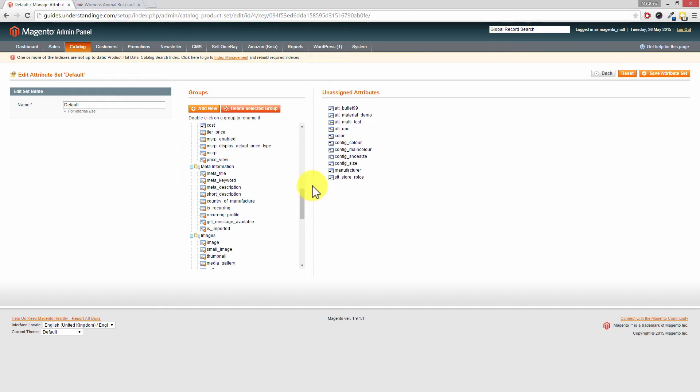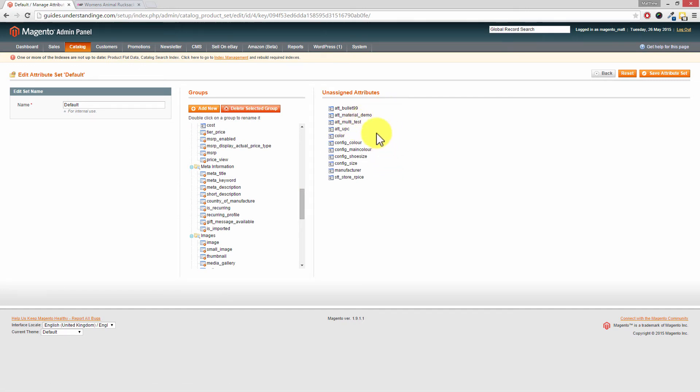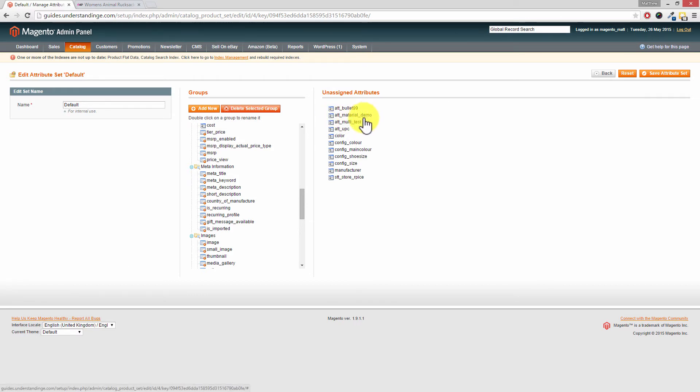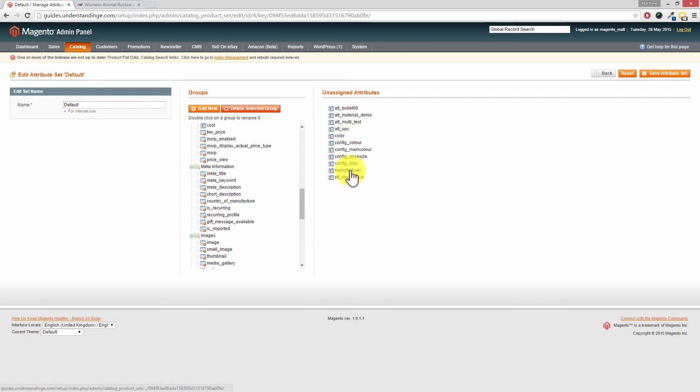For that new attribute, you can see on the right hand side is our unassigned attribute. We've got a new one, att_material_demo, and can you see how that one stands out a mile compared to maybe color, for example, or manufacturer? So we know that's an attribute which we made, or an attribute which you made in your Magento system.